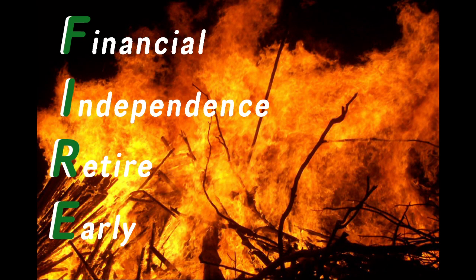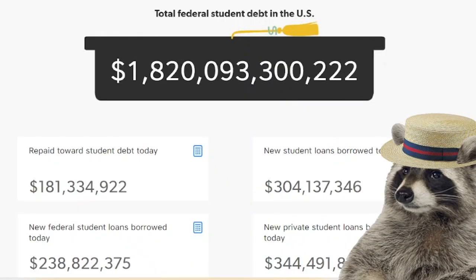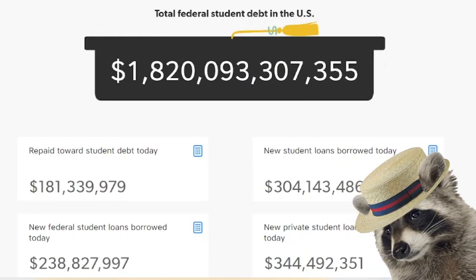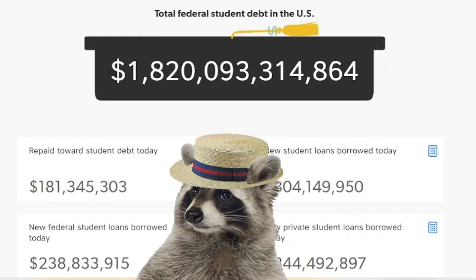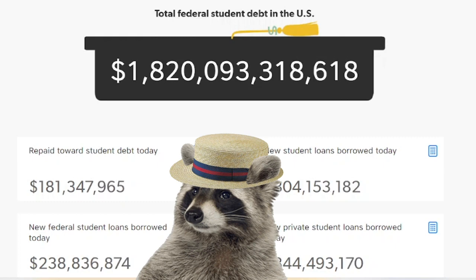The Financial Independence Retire Early Movement, or FIRE Movement for short, is a relatively new subculture. And while it is an appealing movement, and you may want to join even before I can finish this sentence, it does have its drawbacks.